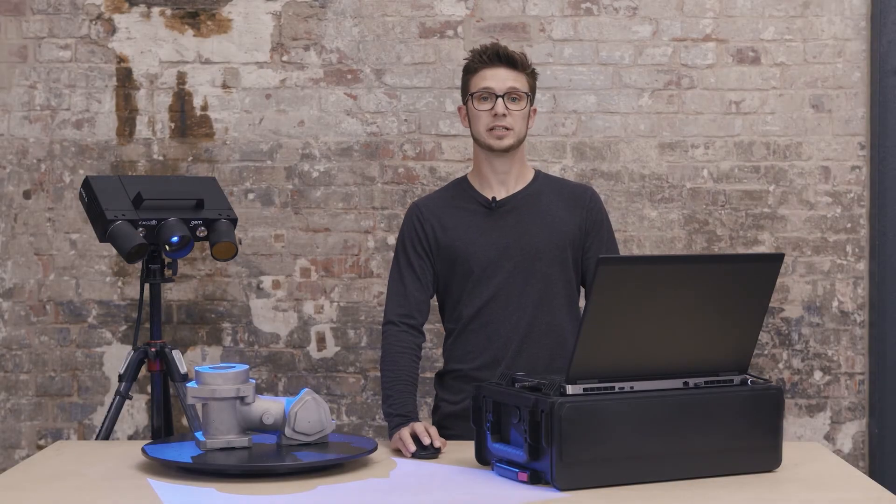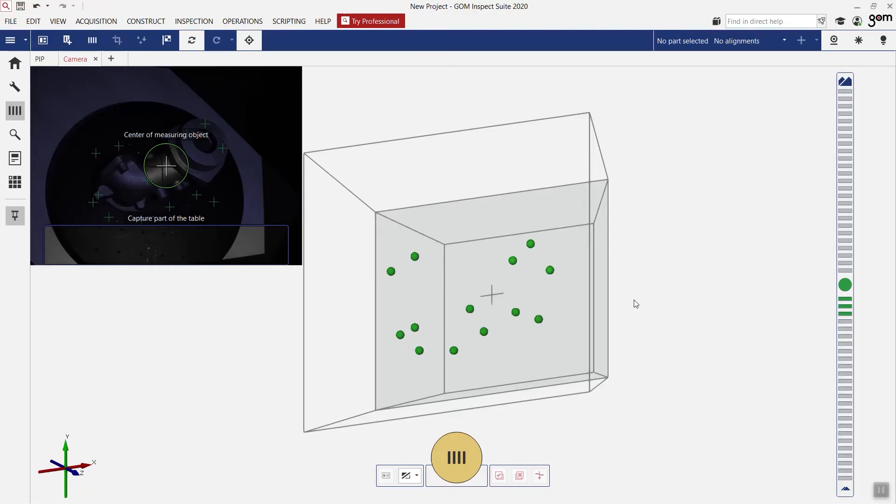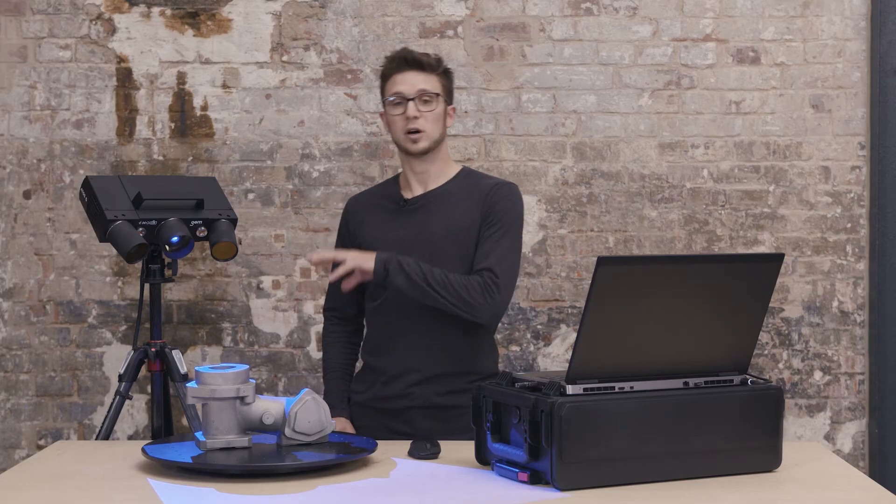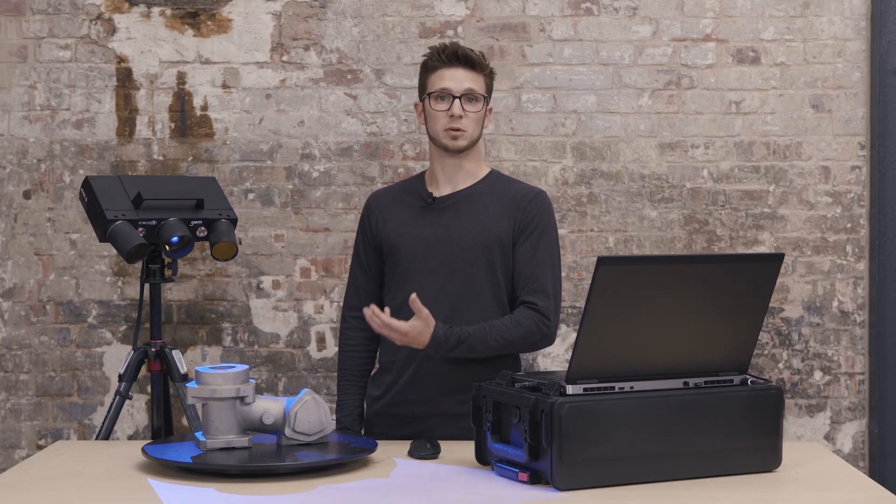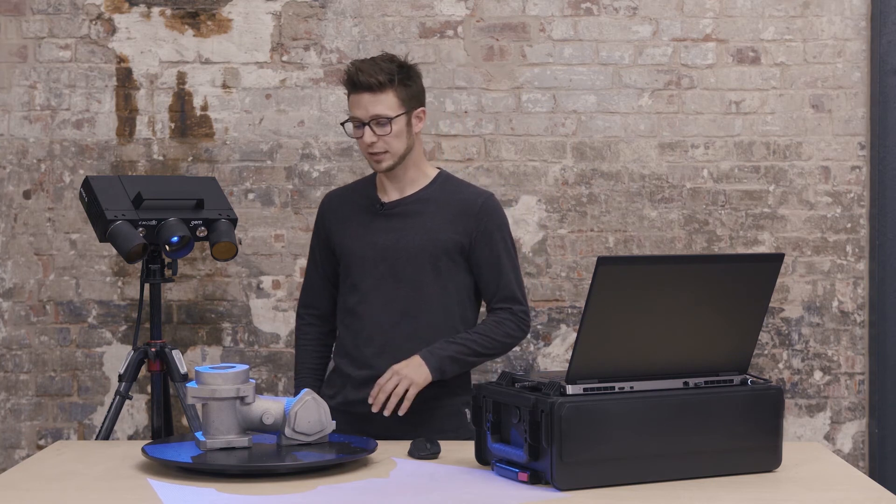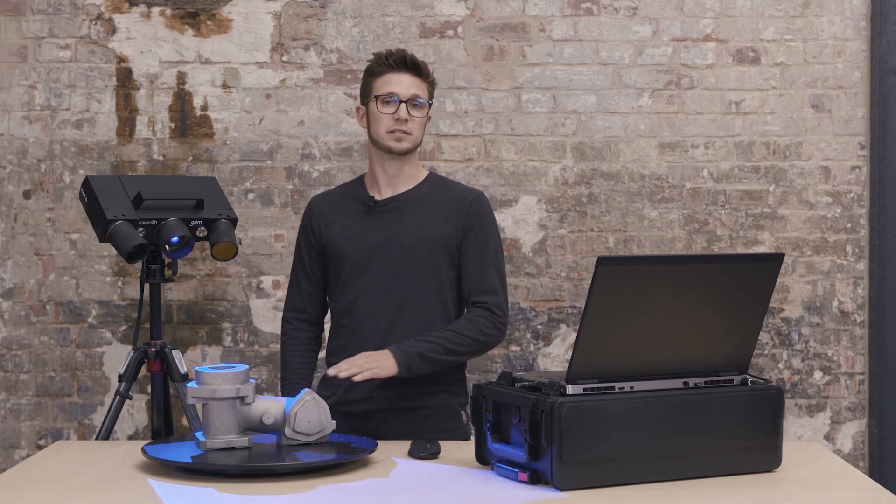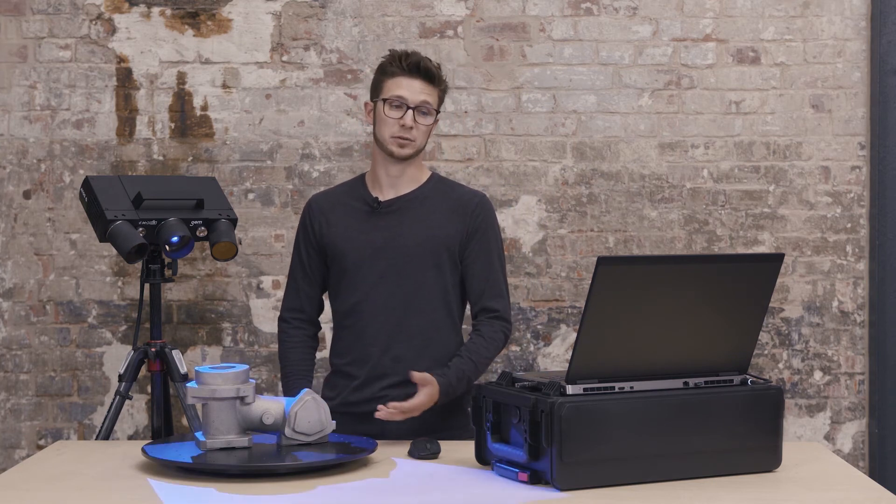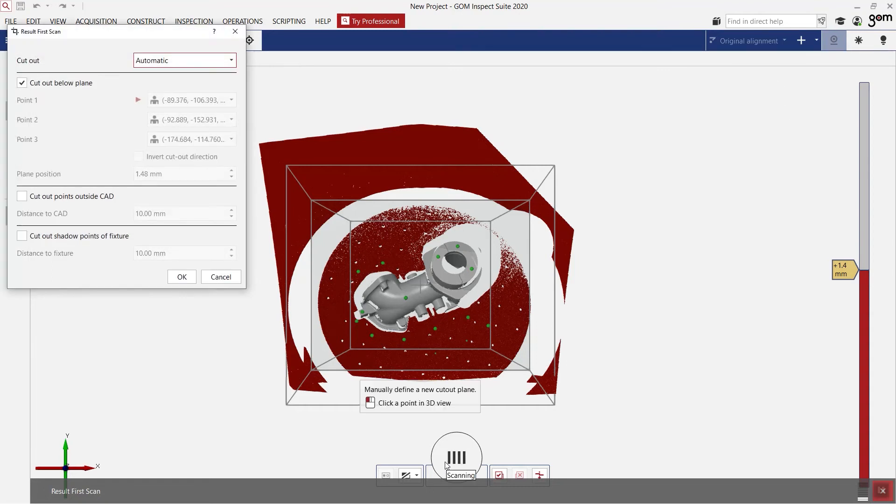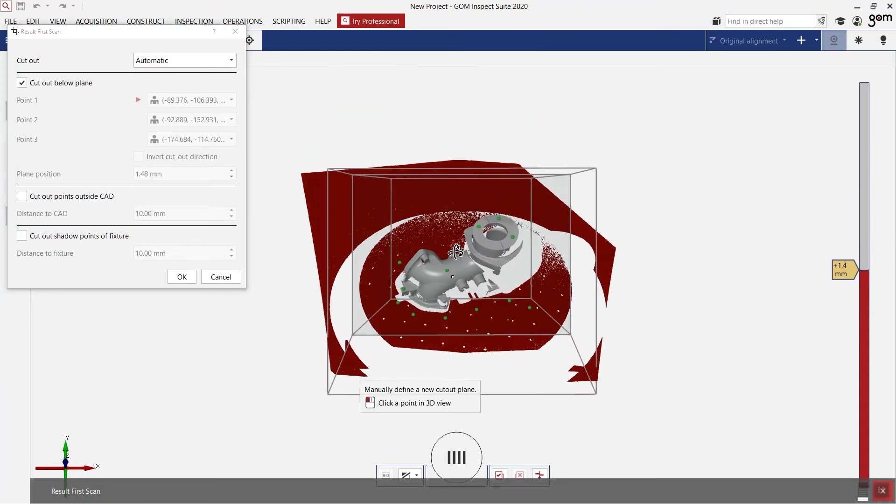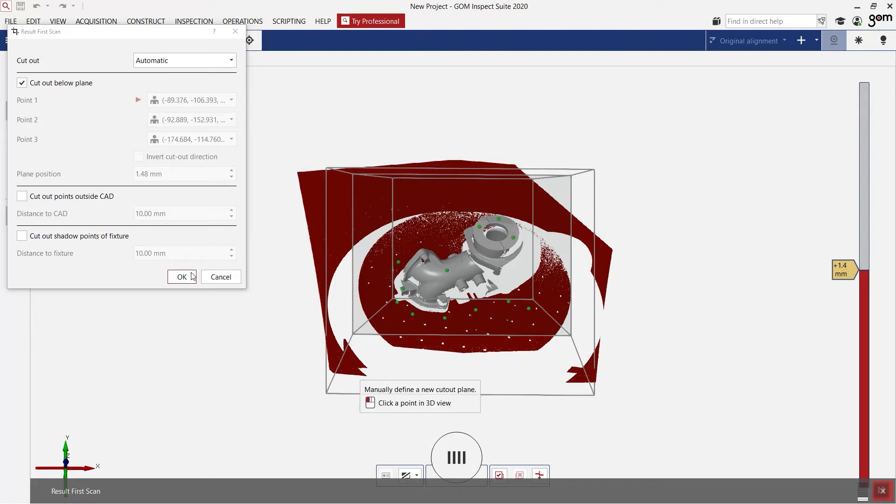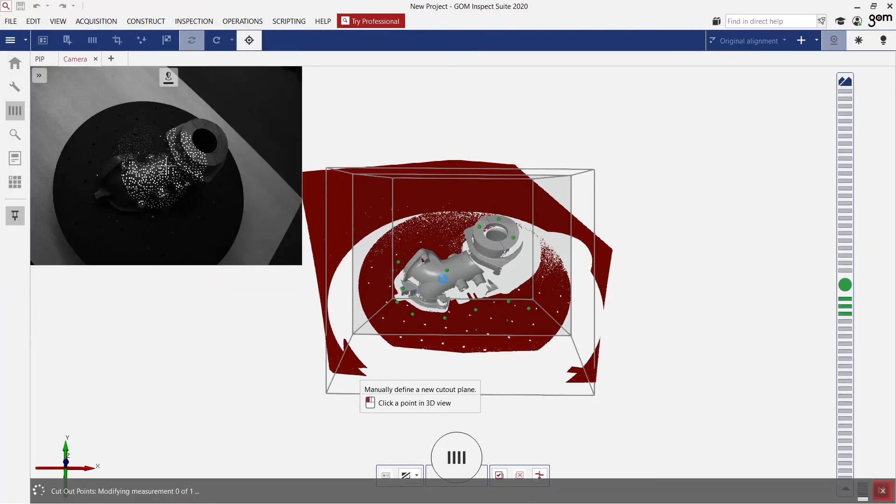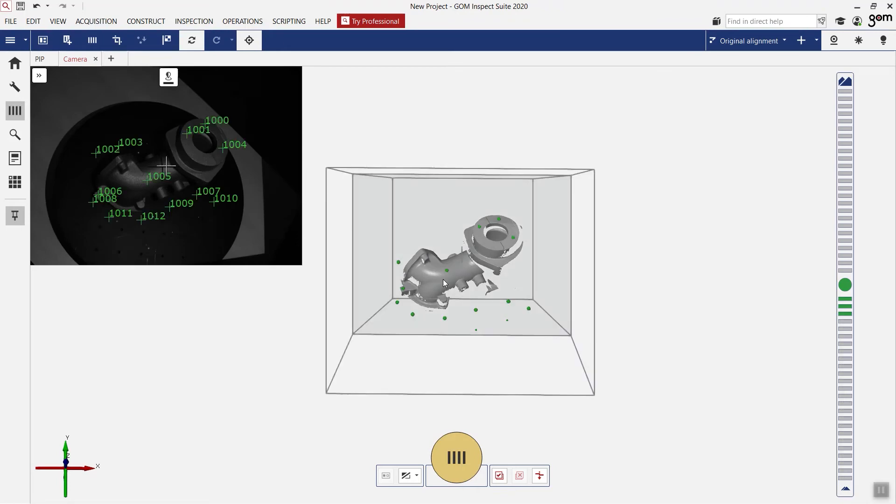Now we are ready to make our first scan. I can do that with the big yellow button below. The software automatically identifies which is the optimum exposure time to measure the part and will also automatically scan the table or the background. This result is shown here. We see that automatically everything that we don't need is cut away. So if I click on OK, I only have my part and I can continue scanning.